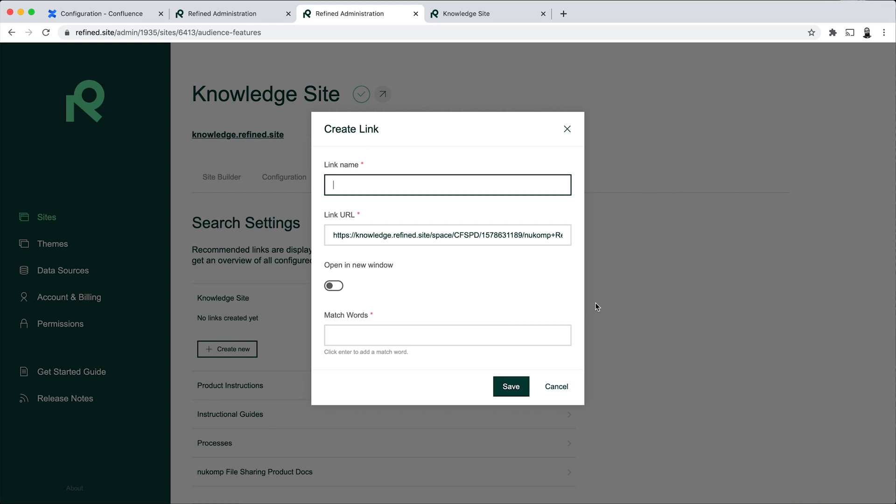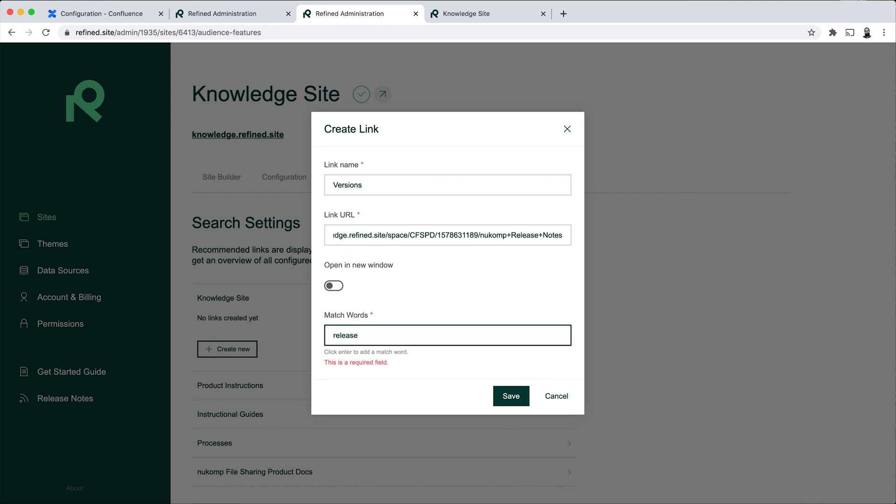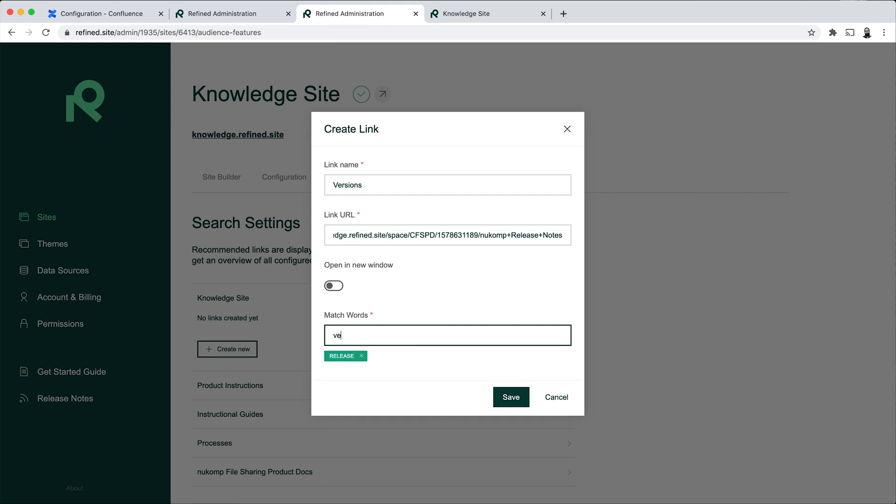And let's call this one Versions, so it's linking to the release notes. And the match words could be release, it could also be version, and it could also be latest. And let's go ahead and save this.